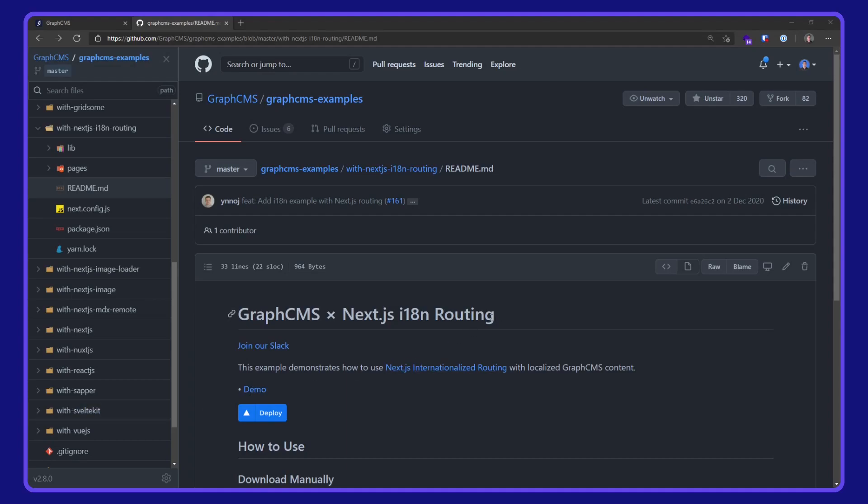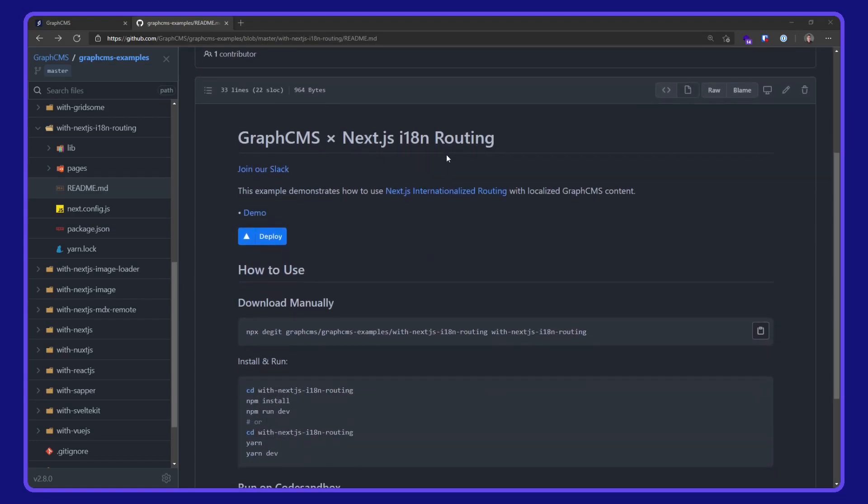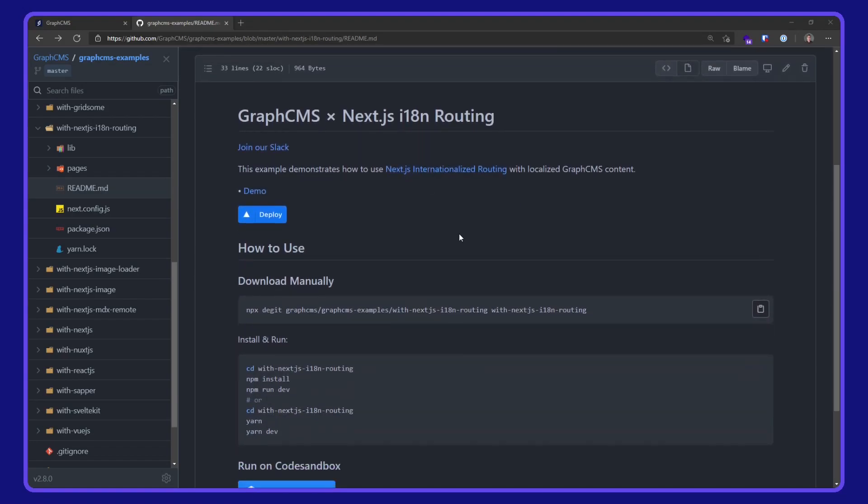In this video, we are taking a look at Next.js internationalization routing with GraphCMS. This code is available on the GraphCMS examples repo on GitHub. This example demonstrates how to use Next.js internationalized routing with localized GraphCMS content.